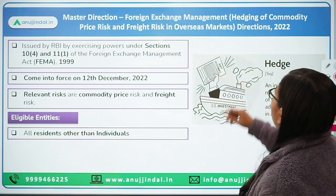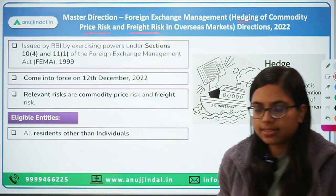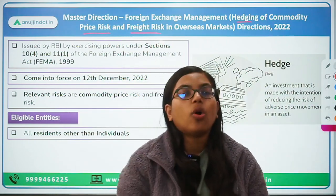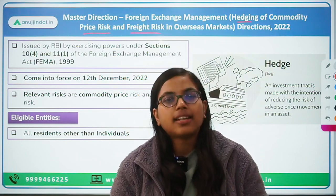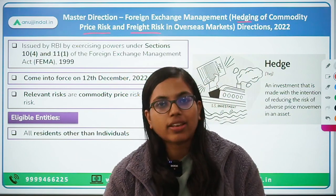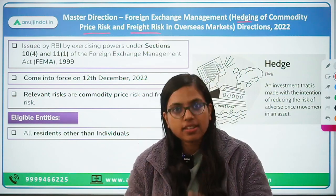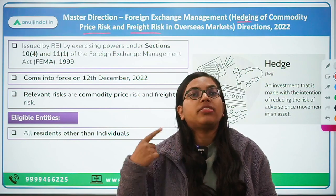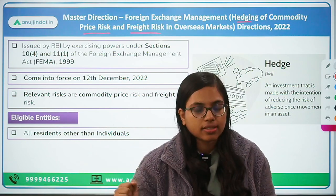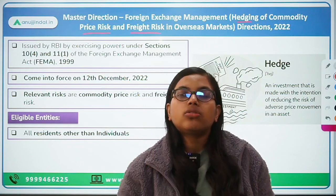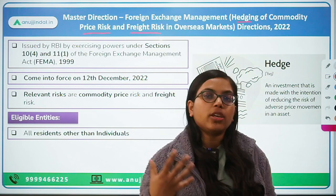We will understand these three things: hedging, commodity price risk, and freight risk. First, let's talk about hedging. Hedging is basically a financial strategy used by people or investors in order to mitigate or minimize their risk because of their exposure to the forex market or any kind of risk.